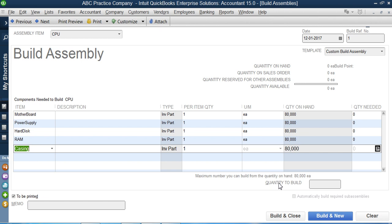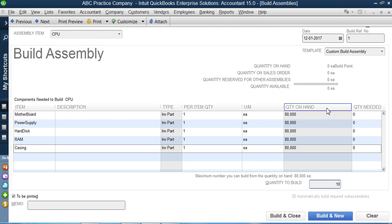QuickBooks confirms that combining one of each component produces one CPU, and that 80,000 units of each part are available. In the 'Quantity to Build' field, I enter 10, meaning I want to manufacture 10 CPUs. Once I do this, the quantity on hand for each raw material component will decrease by 10, and the CPU quantity — which was zero — will become 10.